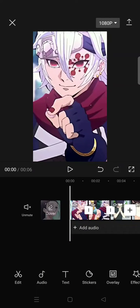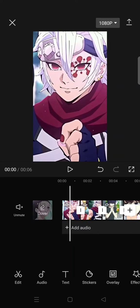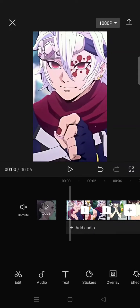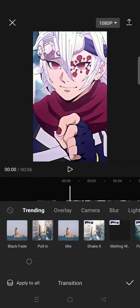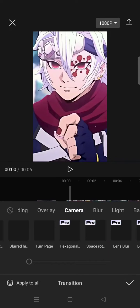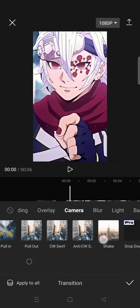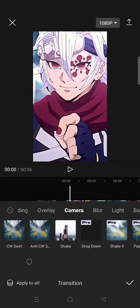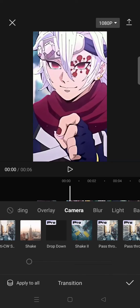Hi guys, back with me again in the channel. In this tutorial I'm going to show you the super easy shake tutorial in CapCut. You can do it with just one click — click on the transition box in CapCut, then click on camera, and find the shake transition.